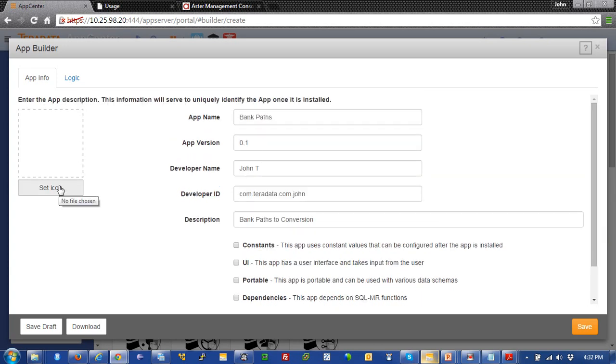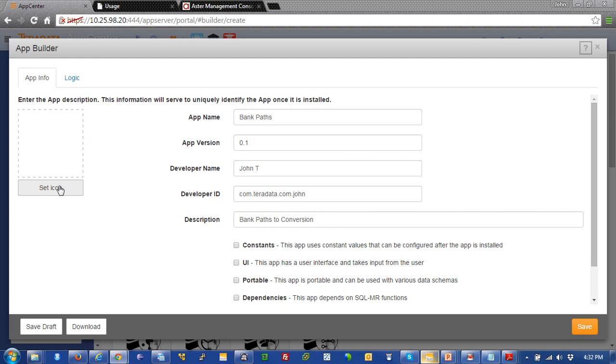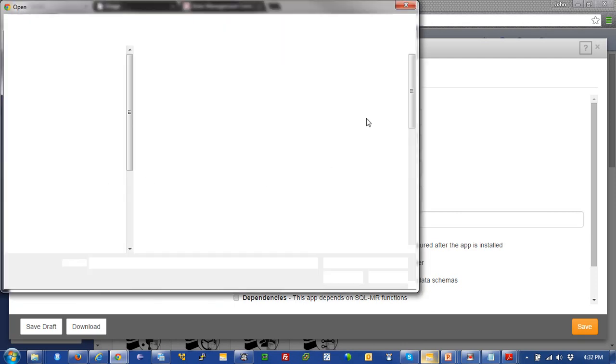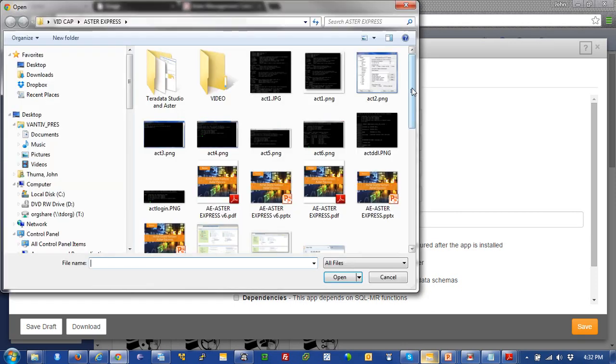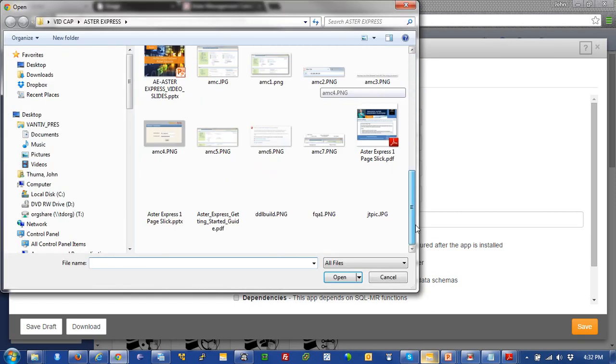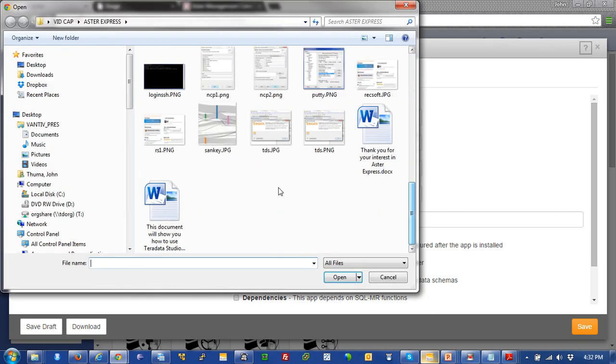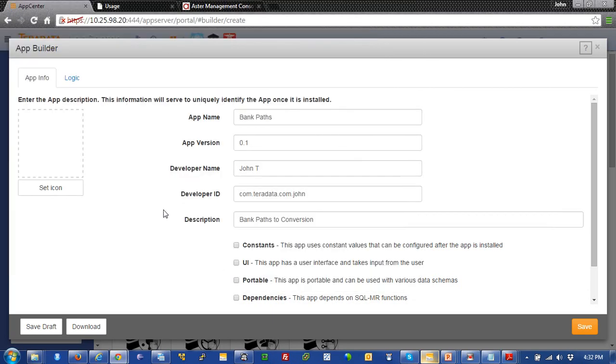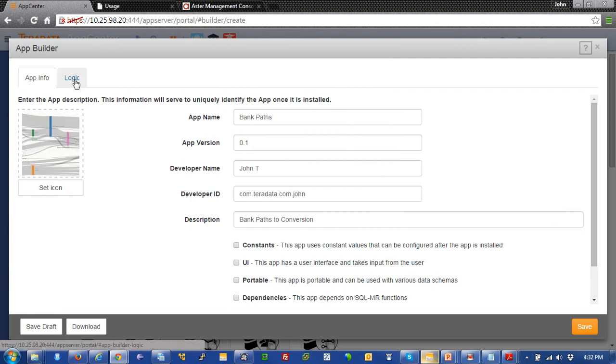So, over here, we're going to set an icon. And what this is going to do is just give us an image of something to put in there to visually represent our app. And I'm going to choose this Sankey visualization. And there we go. You can see that icon is in there now.